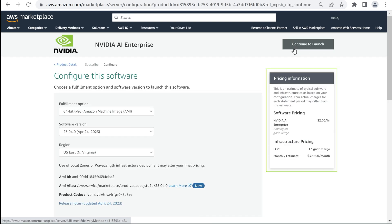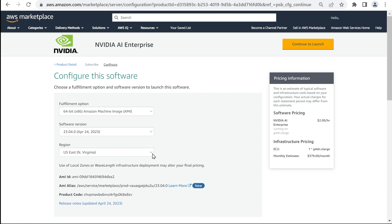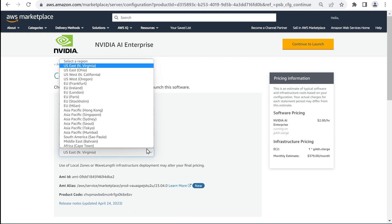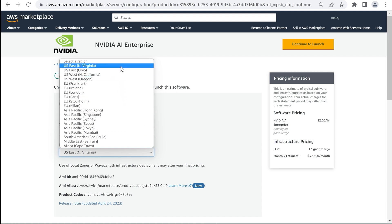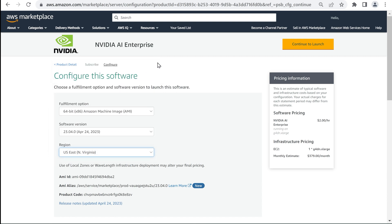Pricing for the NVIDIA AI Enterprise AMI is shown as per GPU per hour. Select which region to configure the software in, and then select Continue to Launch.